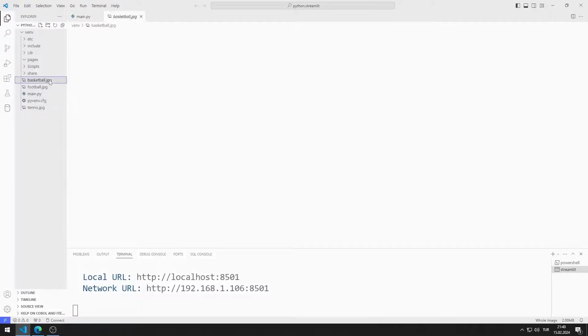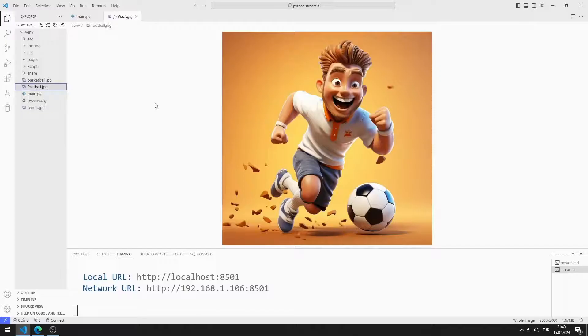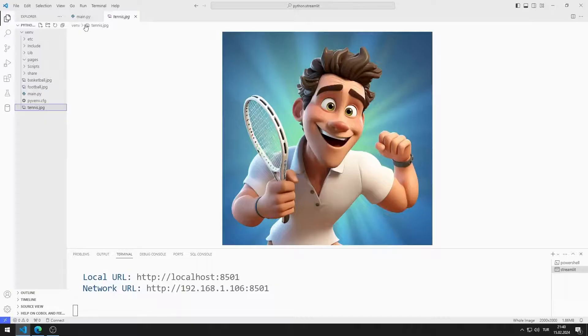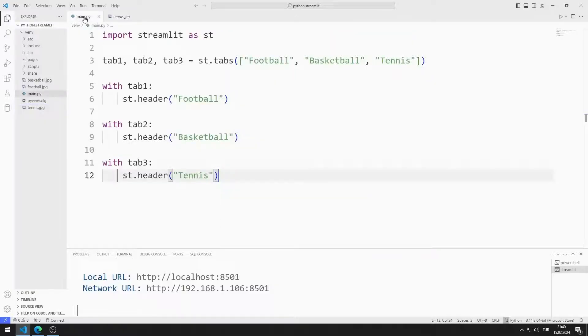I will use these images in the application. You can access the images from the GitHub link in the description of the video.